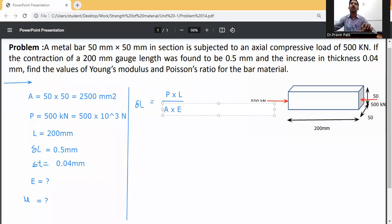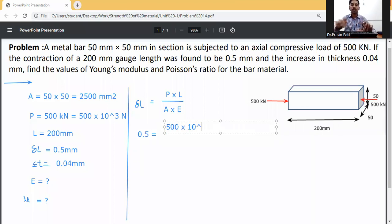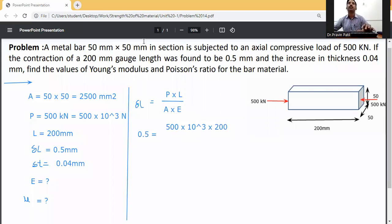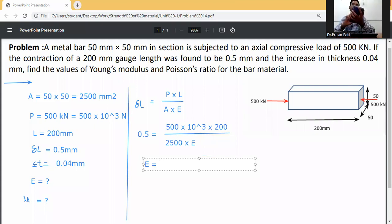Substituting the known values: delta L is 0.5 mm, P is 500 into 10 raised to the power 3 newtons, L is 200 mm, and A is 2500 mm squared. We rearrange to find E: E equals 500 into 10 raised to the power 3, multiplied by 200, divided by 2500 into 0.5.